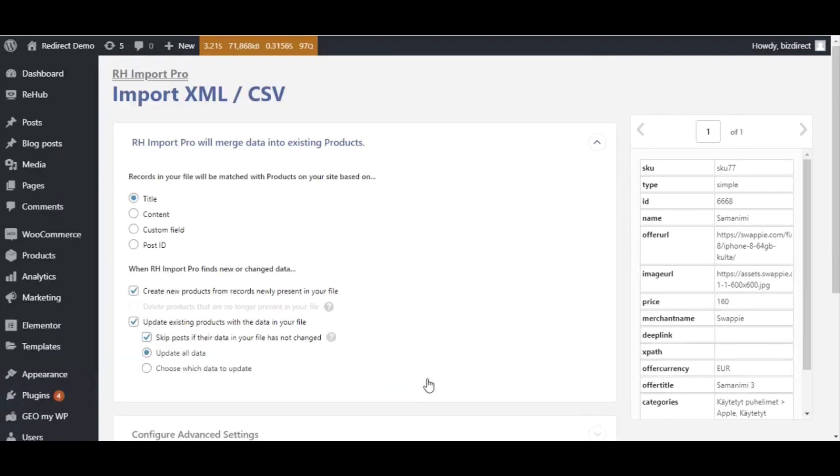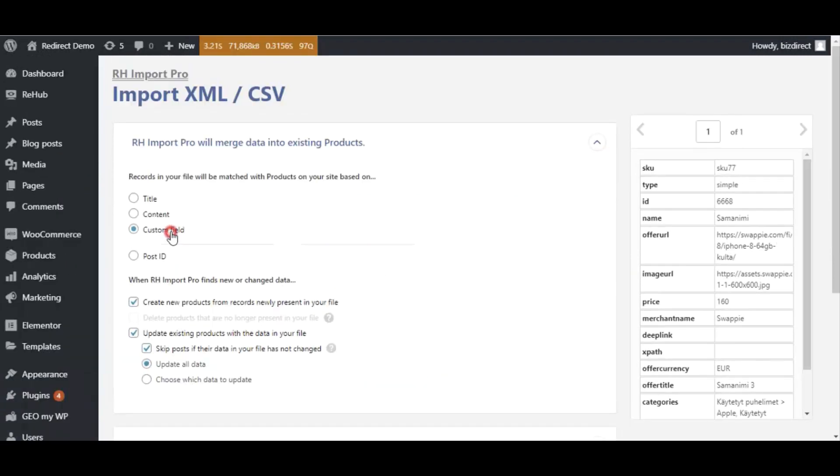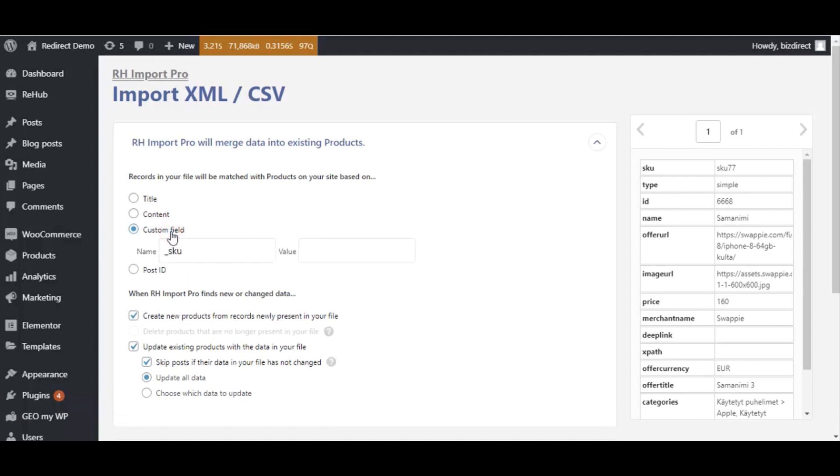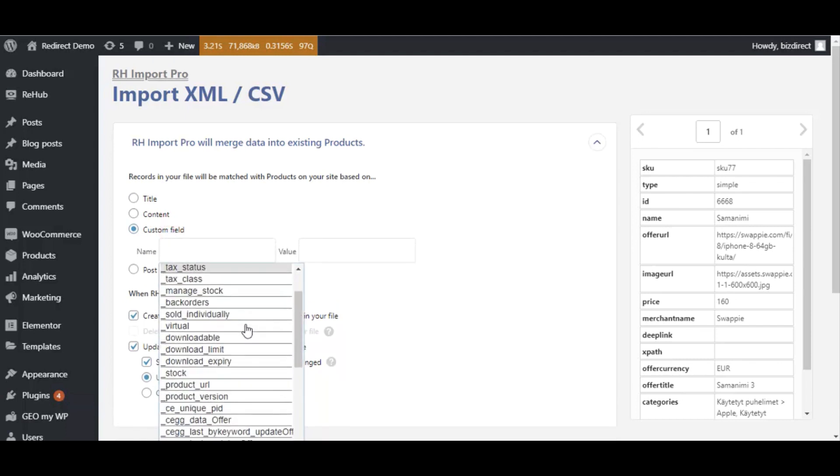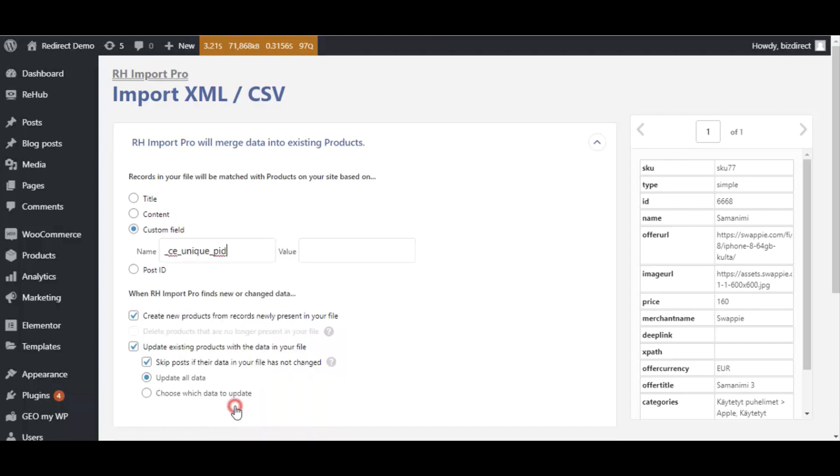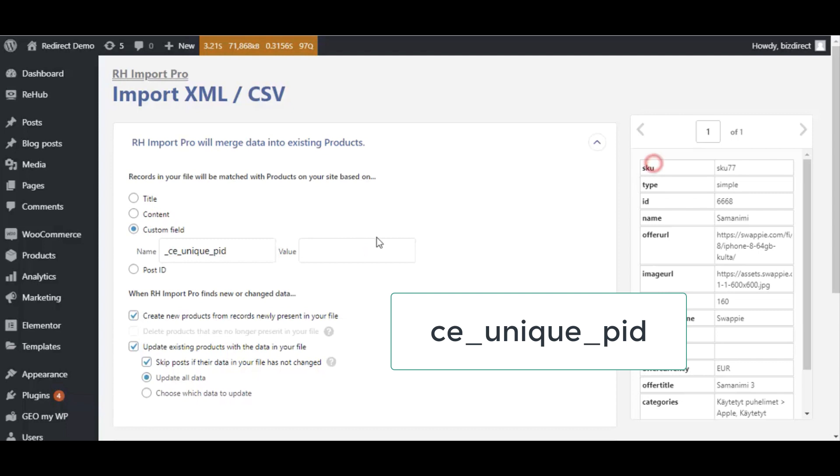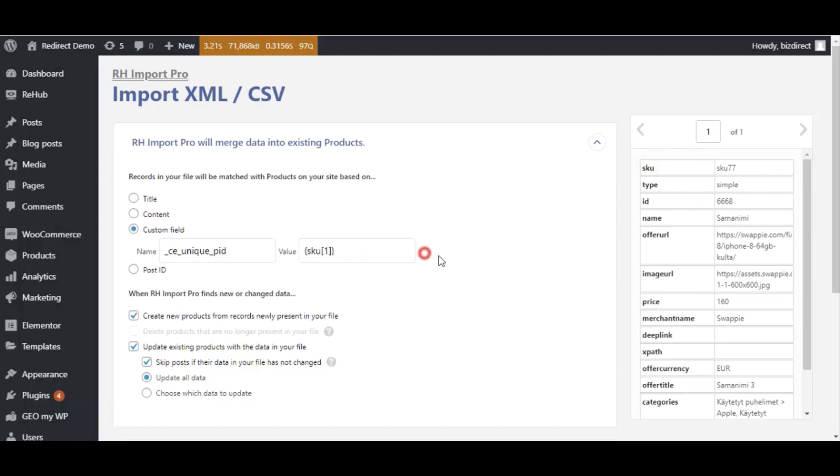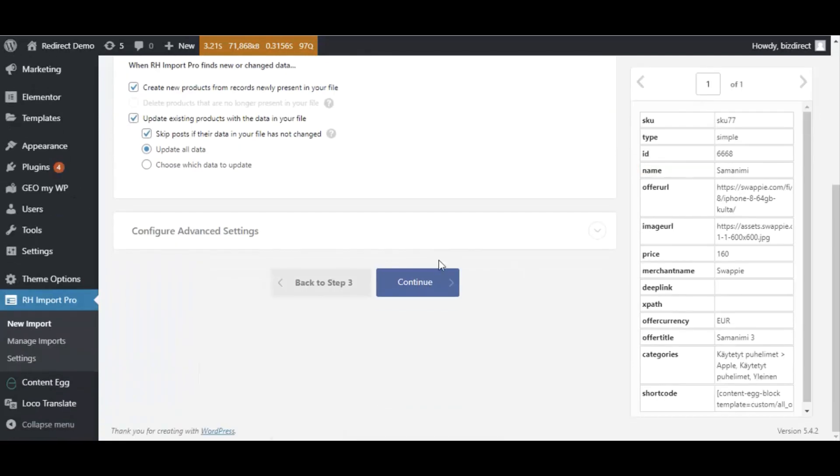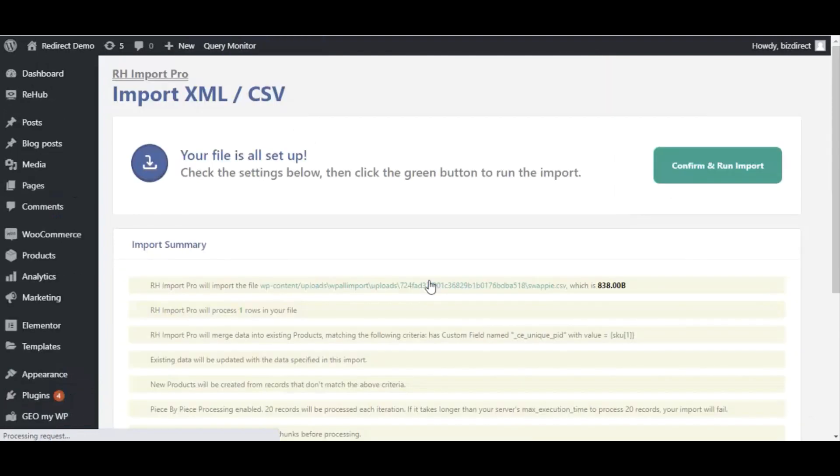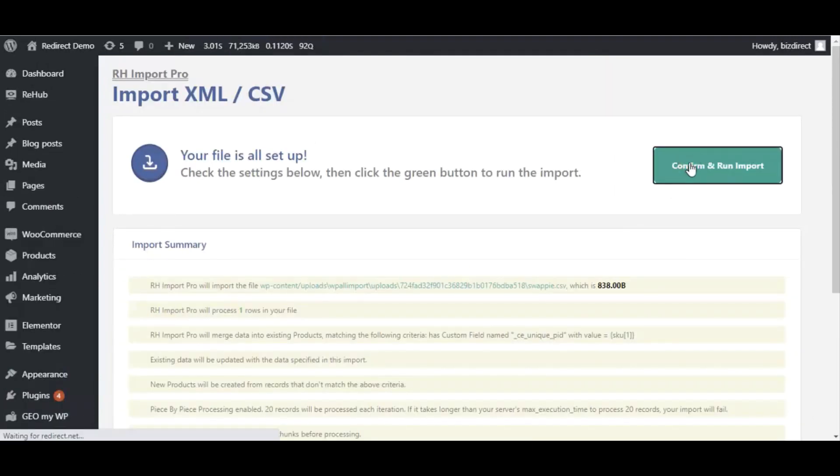Difference is only in last step. You must set special key name for matching. Set value the same as you set for unique post identifier on previous step. If you did everything properly, plugin will update prices of existed offers instead of adding new ones.